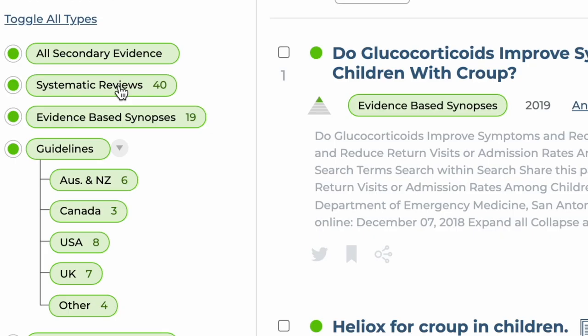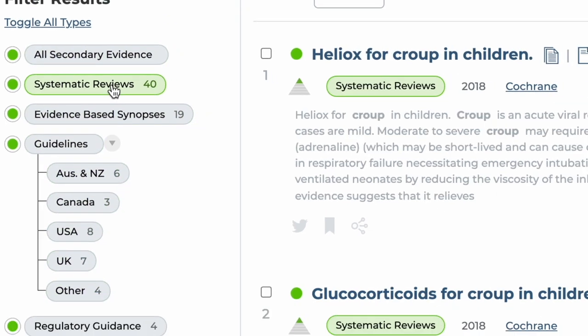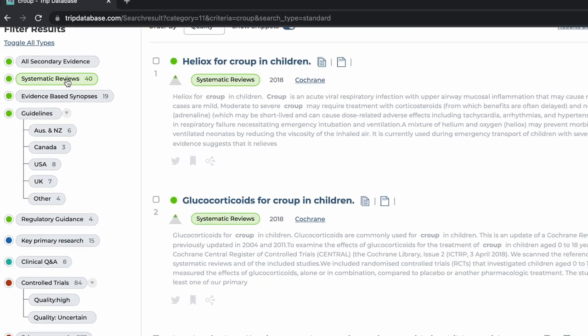This principle is carried over into the filter area, where you can restrict your results to a particular type of evidence. So if you're mainly interested in systematic reviews, clicking here restricts the results to just systematic reviews. You can click again to remove the selection.